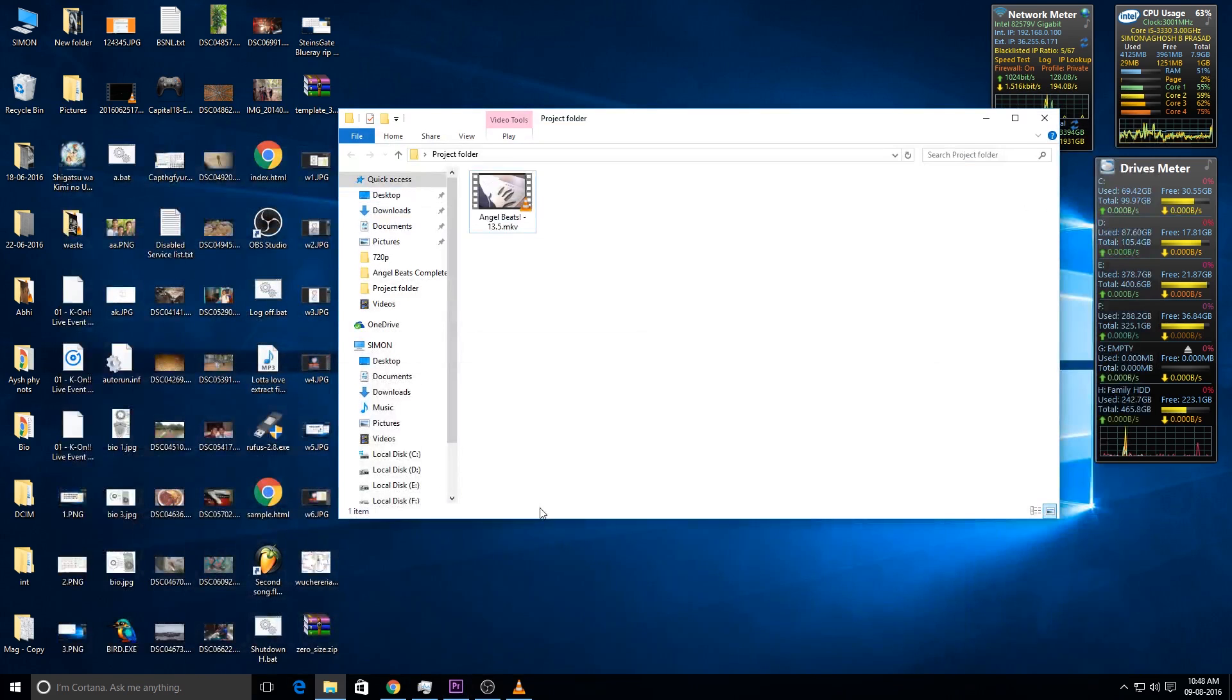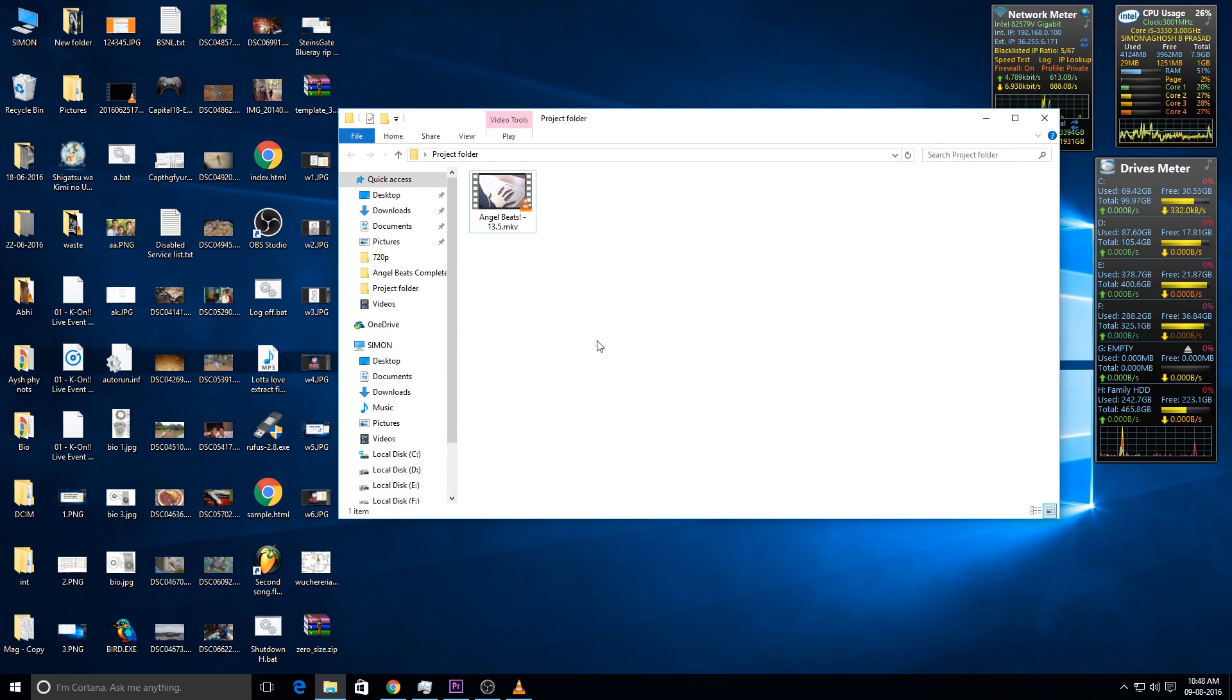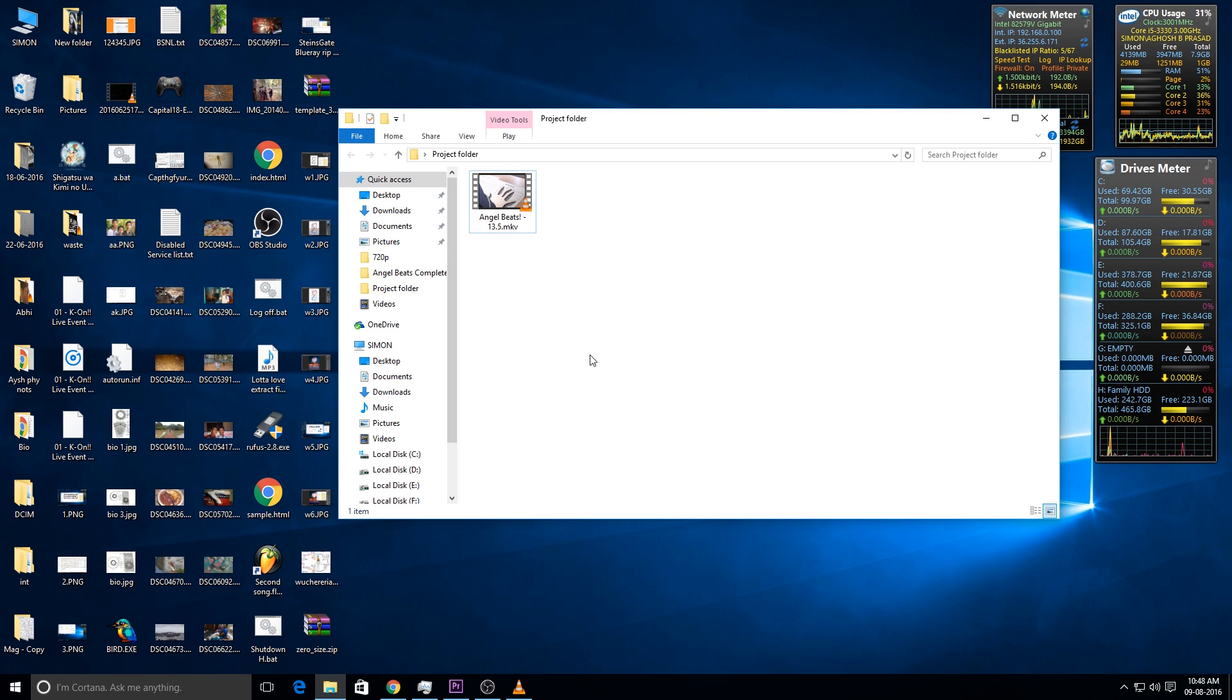So, the easiest way to convert a media file is by using VLC media player. Yes, VLC media player. This is because most of us have VLC media player installed on our computer.